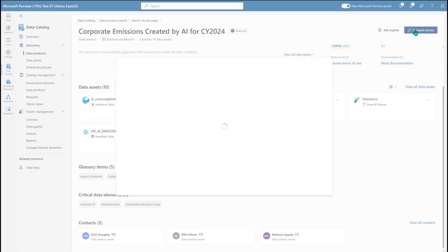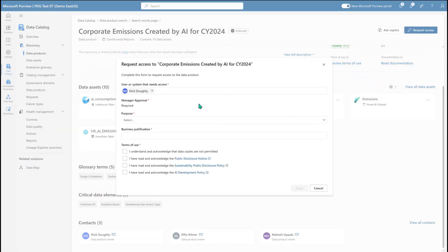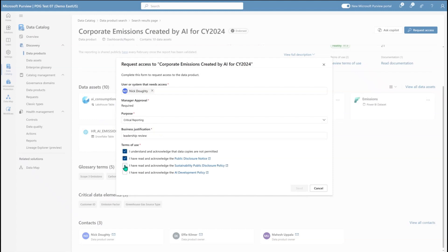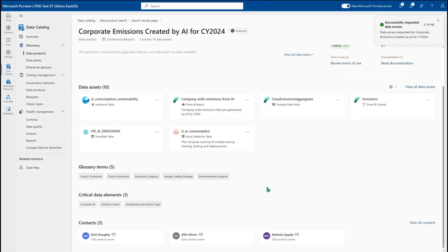Once I'm comfortable that I know this is the data I want, I can click request access and get a standard form and request process where I can fill out why I need this data, making sure I'm always using the exact same form and process to go get access to data. I go through and apply the attestations that show I will follow the appropriate policies and expectations even after I get access, and once I click send, this sends a notification to my manager and the stewards to approve the access request.